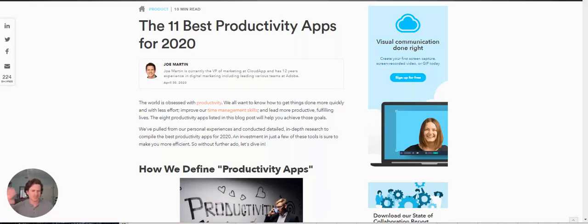Hey everyone, this is Joe Martin with CloudApp. Hey, I wanted to update this blog post a little bit.